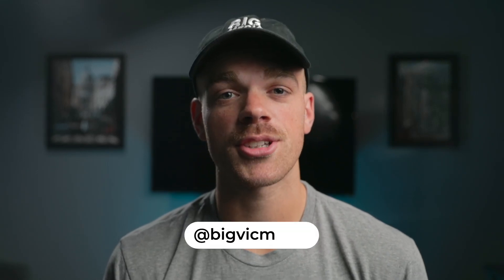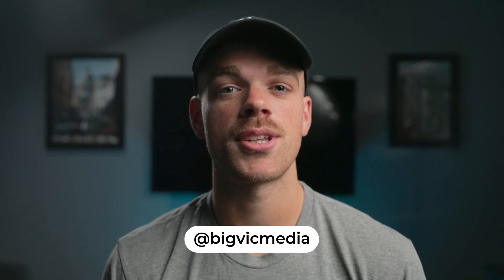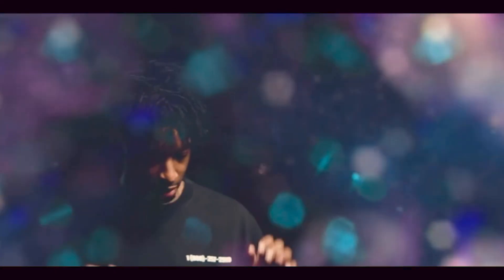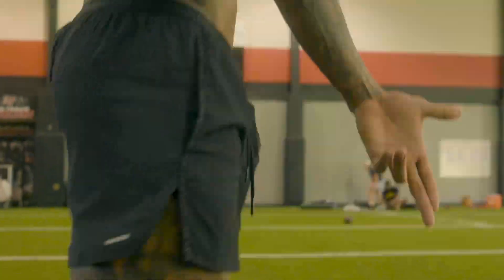Welcome back to the channel everyone and if you're new here, my name is Victor and today I'm back with another Adobe After Effects tutorial. Today I'll be teaching you how to do this transition from 21 Savage's Betrayed Music video.